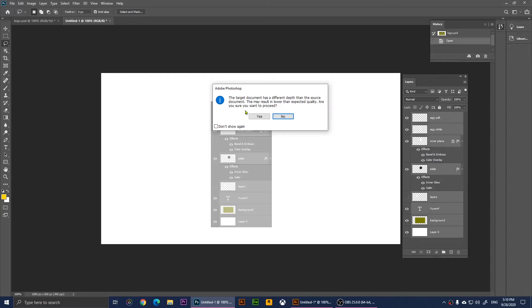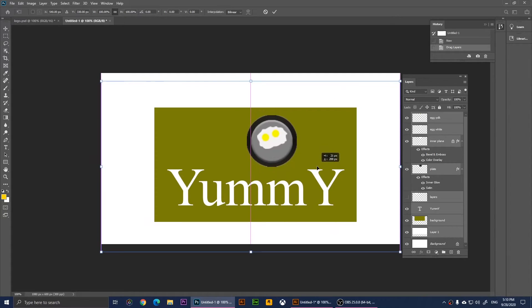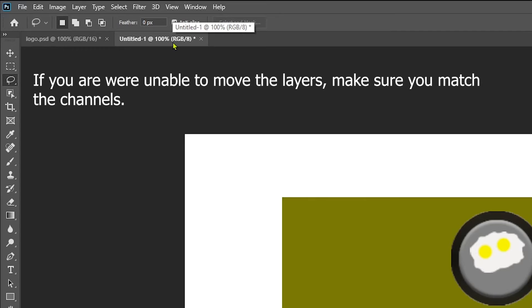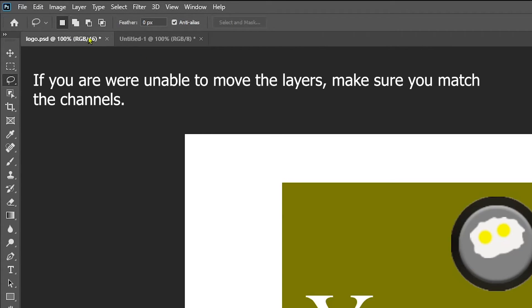We saw that message because in this document we are working with RGB 8, the 8-bit channel, and with this one we are working with the 16-bit channel. If you have a previous version of Adobe Photoshop, you will need to have the same channel in order to transfer the layers.